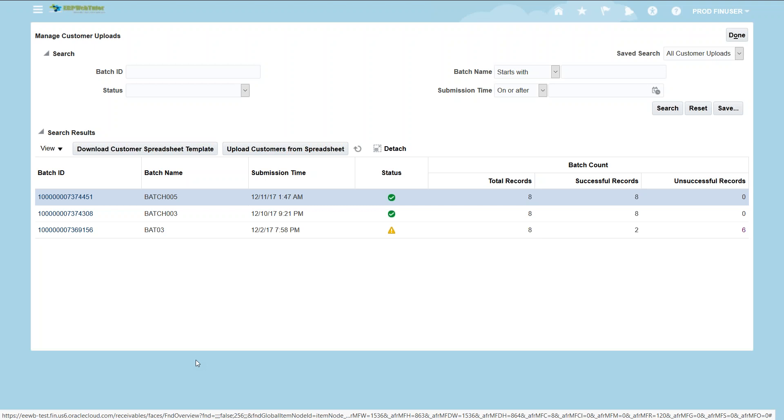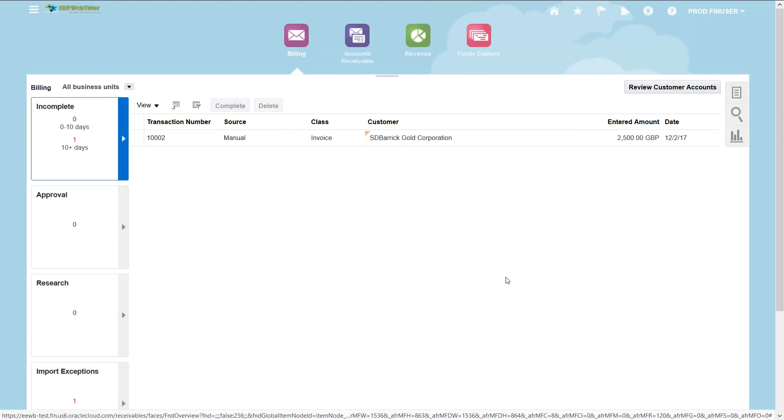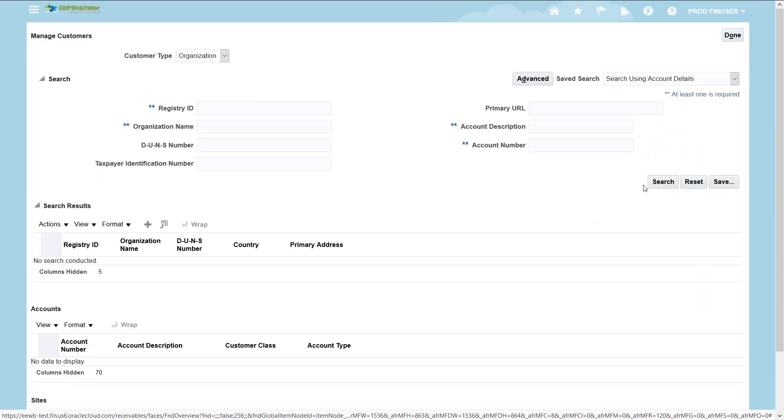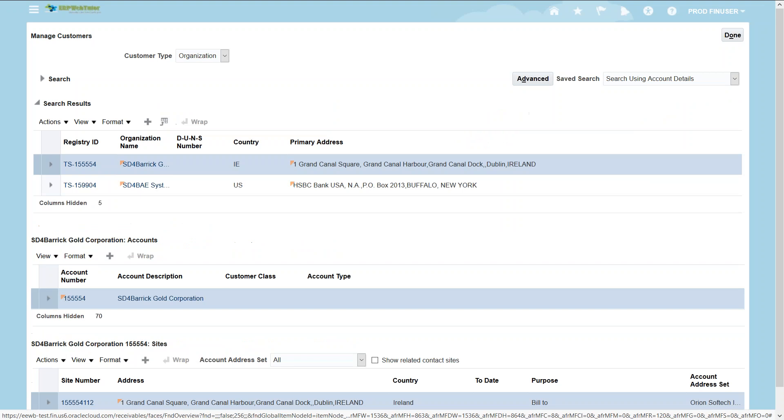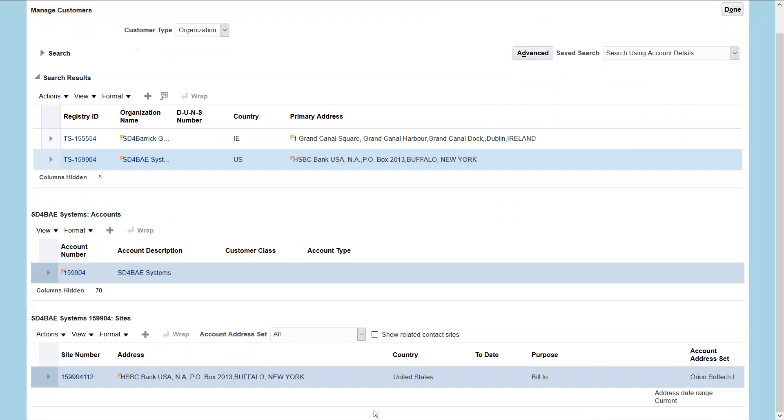Let's navigate to the manage customer screen to view the customers we have just uploaded. In order to do that, go to the task button and you can find manage customers under customers link. Enter the first few letters into the organization name field and hit the search button. If you can see it's showing the two customers that we have just uploaded and it's showing the customer account details and site details.